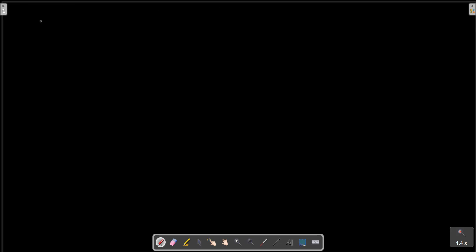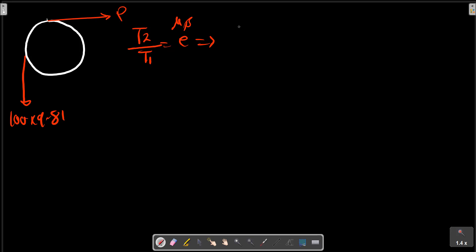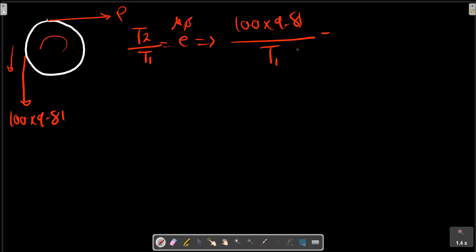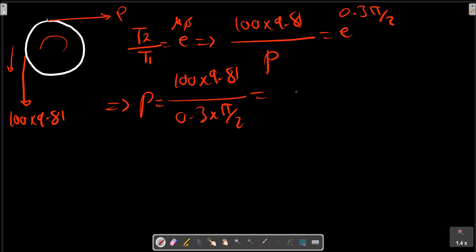For the downward impending motion, P is the smaller force. T2 equals Mg because the motion of the cable in this direction means T2 is always the force in the direction of motion. T1 equals P, and the friction coefficient multiplied by the contact angle gives us P equals the calculated value in Newtons.